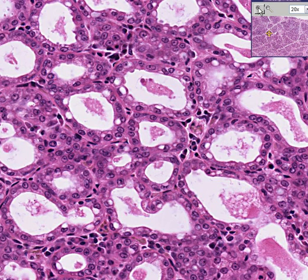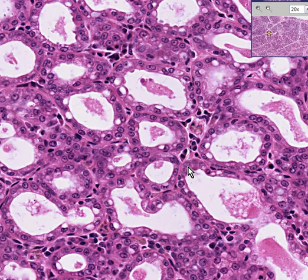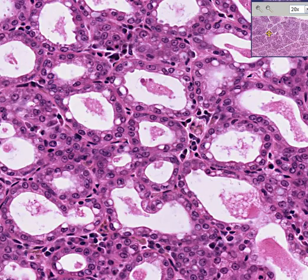I often say that the lactating breast is the only normal tissue I can think of — besides the intermediate lobe of the pituitary — in which the acini are so distended they look like thyroid follicles. This is a normal lactation hyperplasia of pregnancy. Thank you.